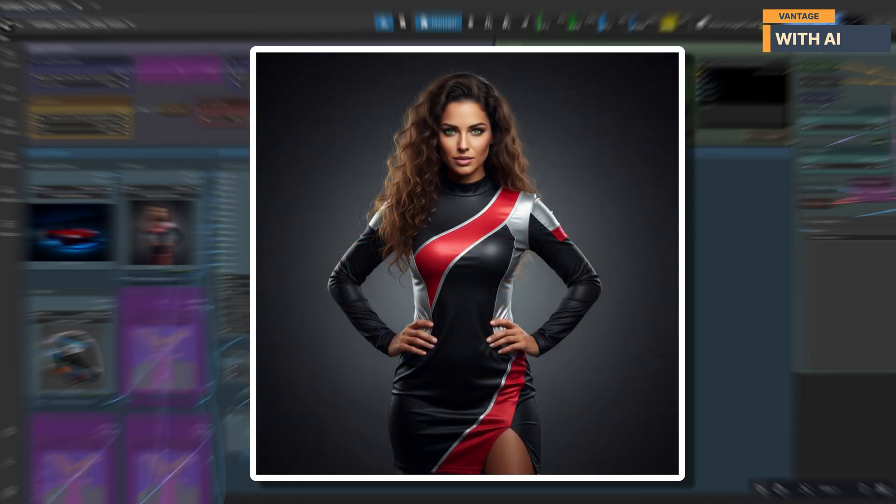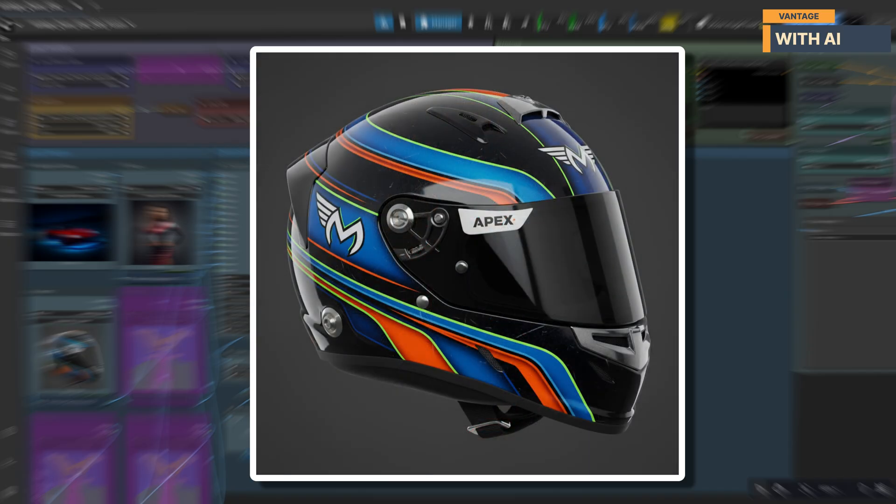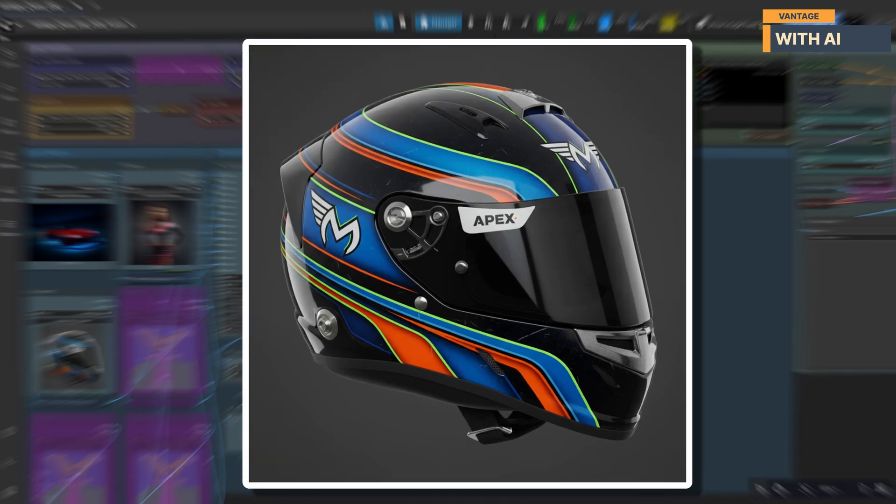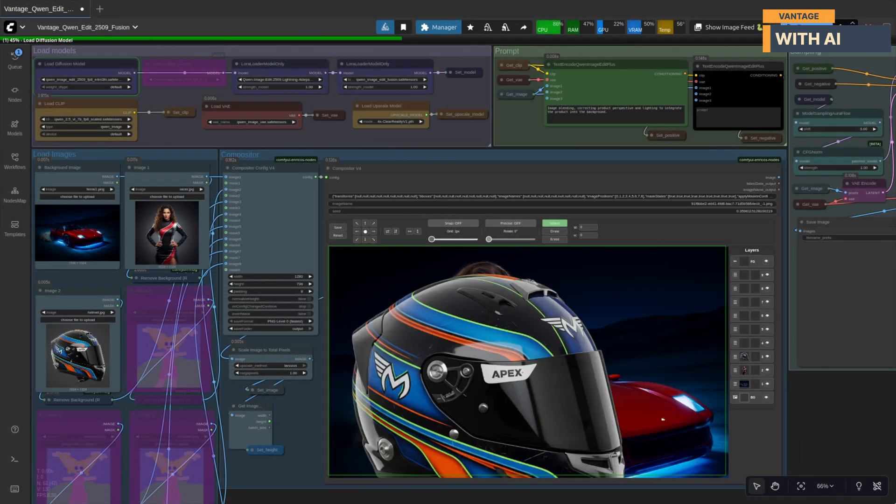The second image is a woman in a modern racing outfit. Her pose is strong and centered, which makes her ideal to place beside the car as part of the scene. And the third image is a detailed racing helmet with bold colors and clean reflections, perfect for positioning on the hood of the car. All right, so let's hit run.